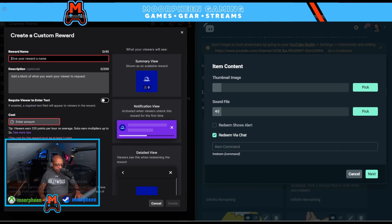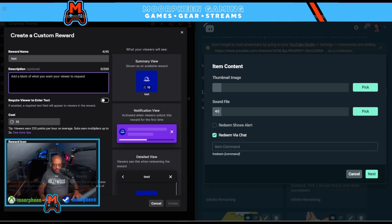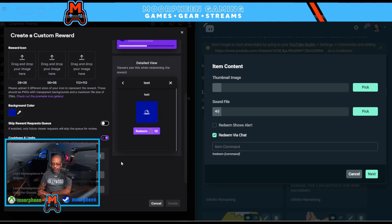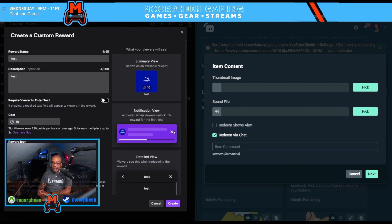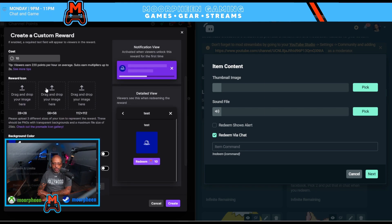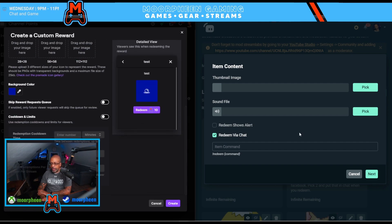On Twitch, you set the point cost — let's make that 10 — disable anything you don't need, and as far as Twitch is concerned you're done. You add your images and any other parameters, all on this one page, then hit Create.